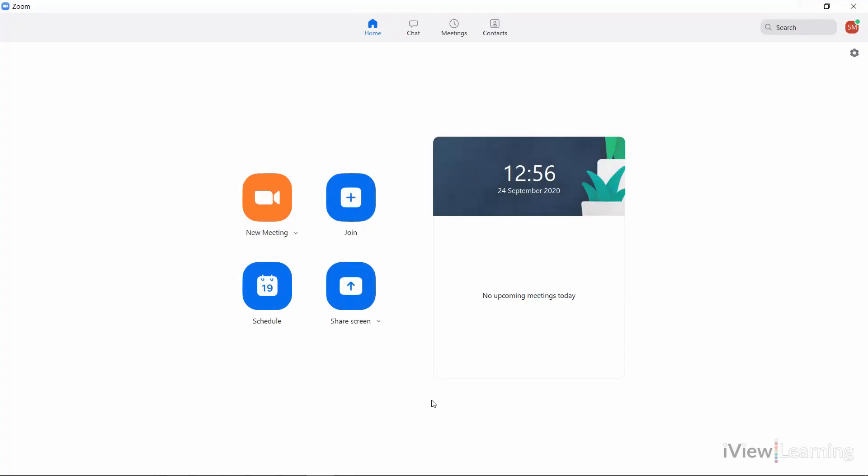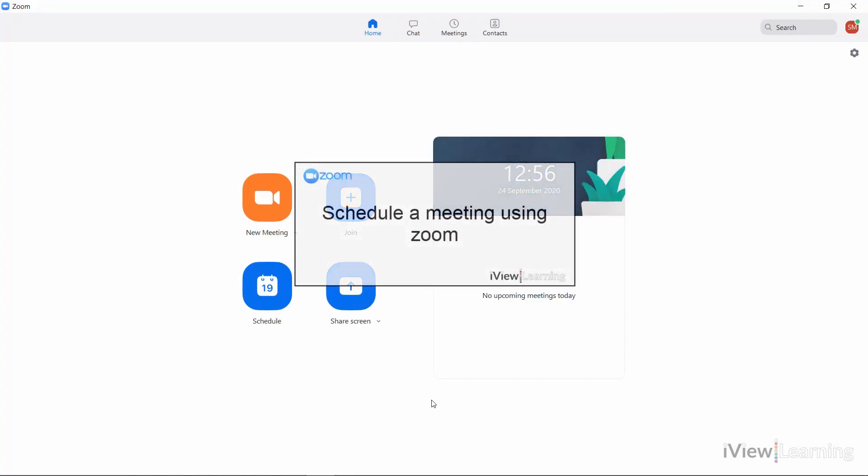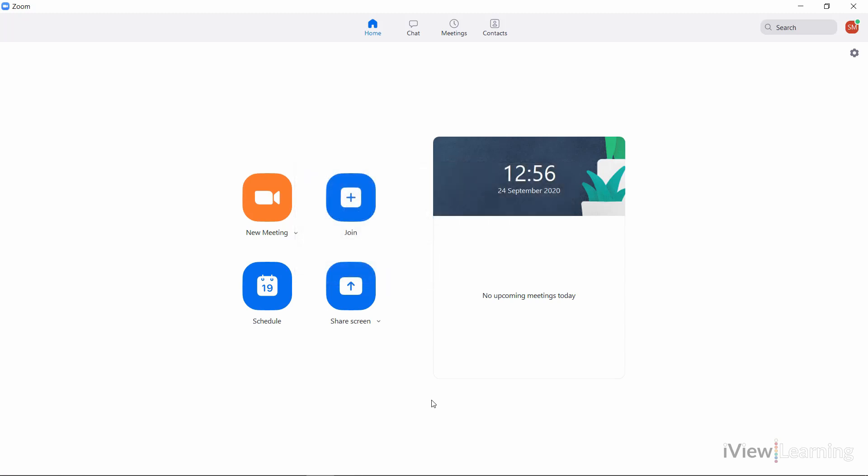In this video, I'll show you how to schedule a meeting using Zoom. In the Zoom app, in the Home tab, click Schedule.